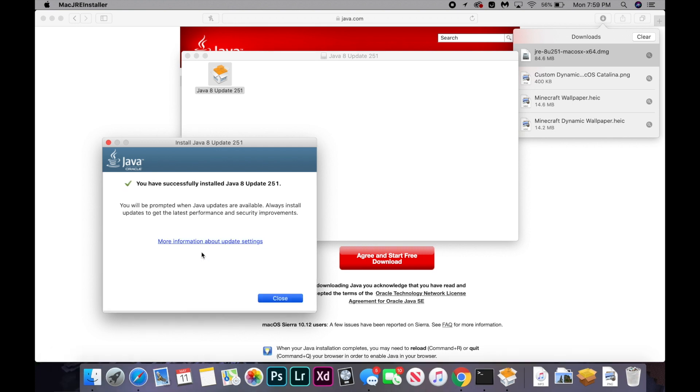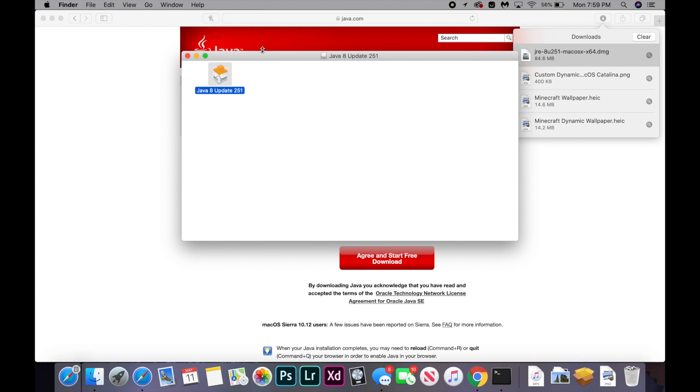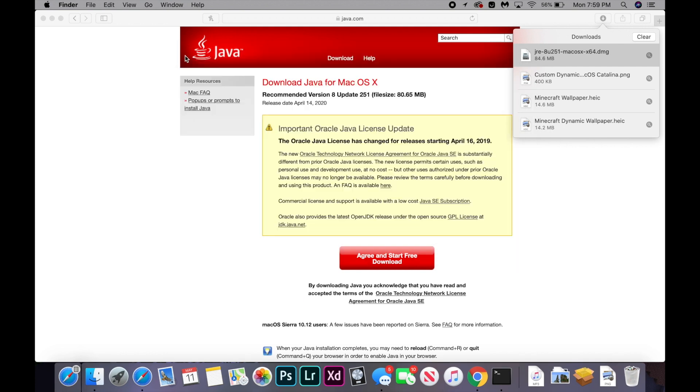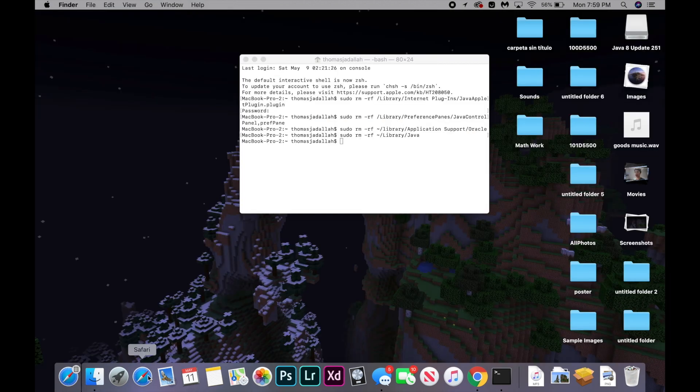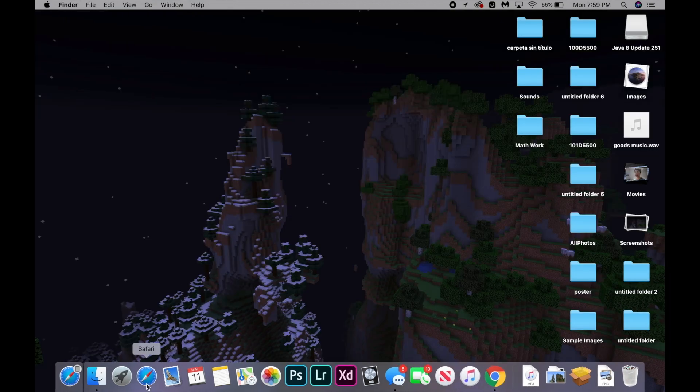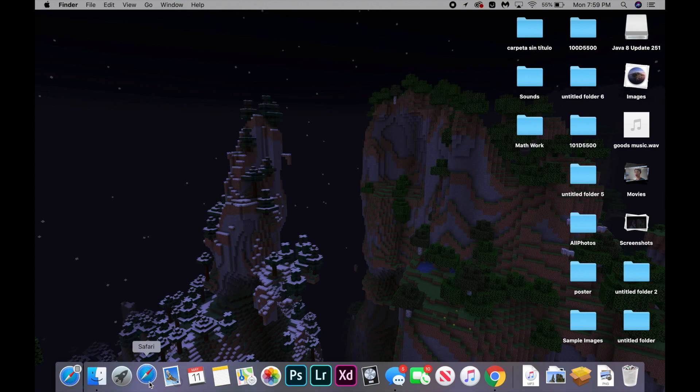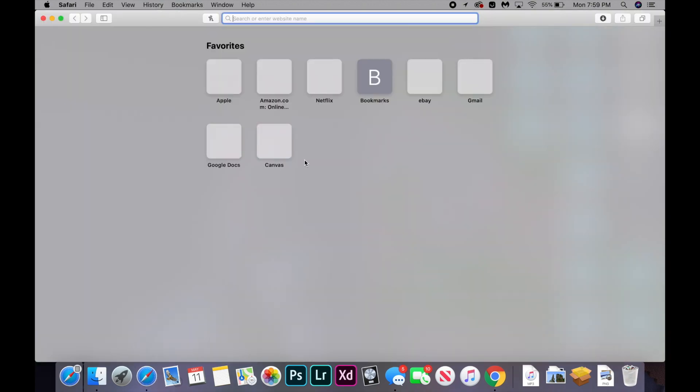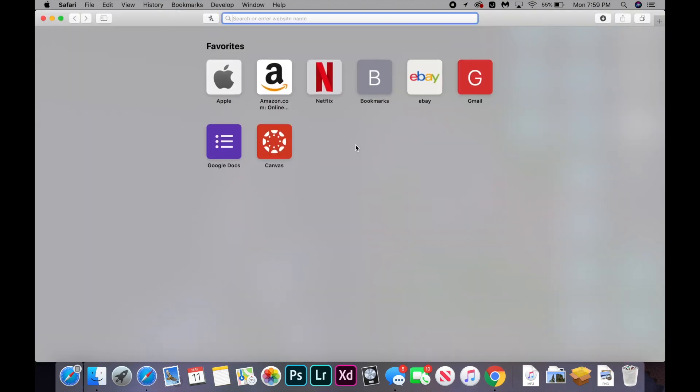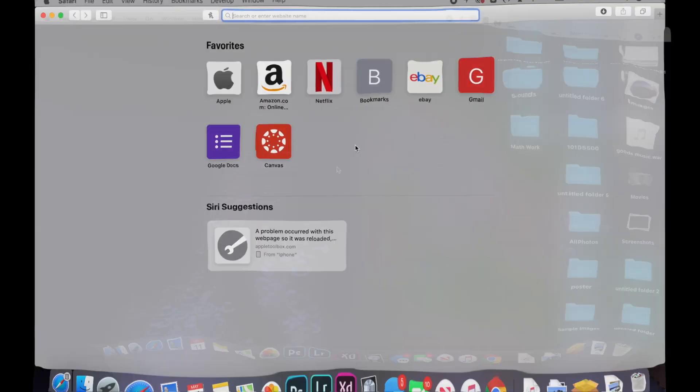And we are going to go through the prompts on this to install Java. Once it is installed, we're going to close this Java install browser. And we're going to close all the installers. And we're going to quit Safari and terminal. So just open up Safari again and try to load up your site.